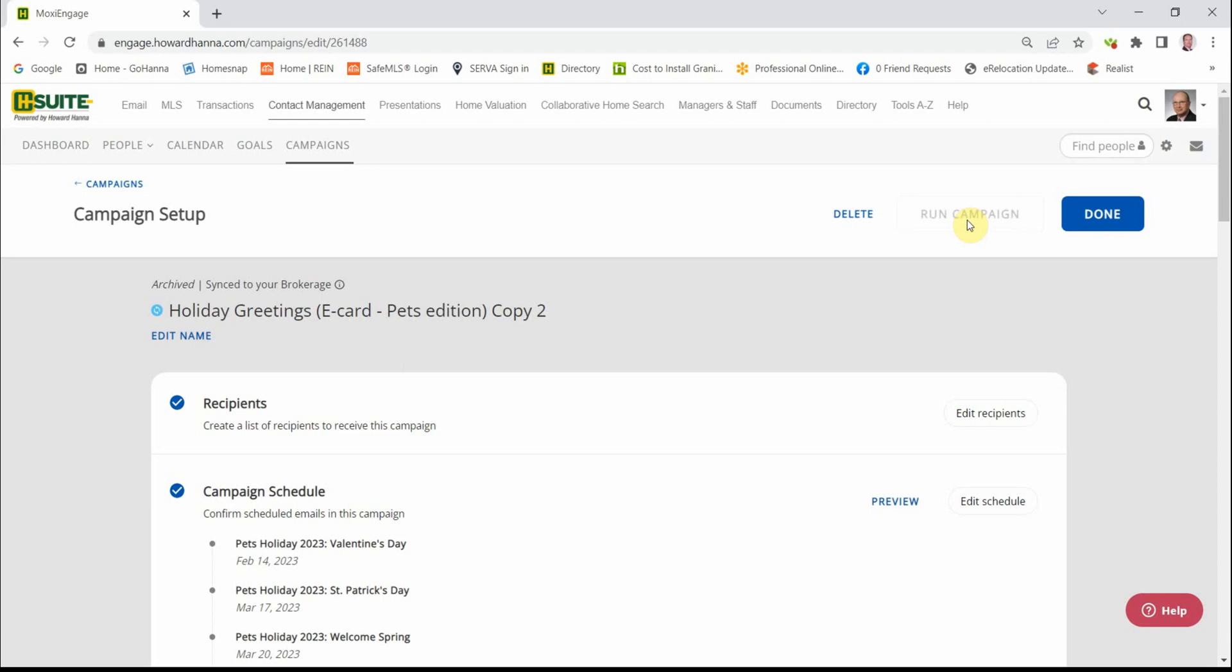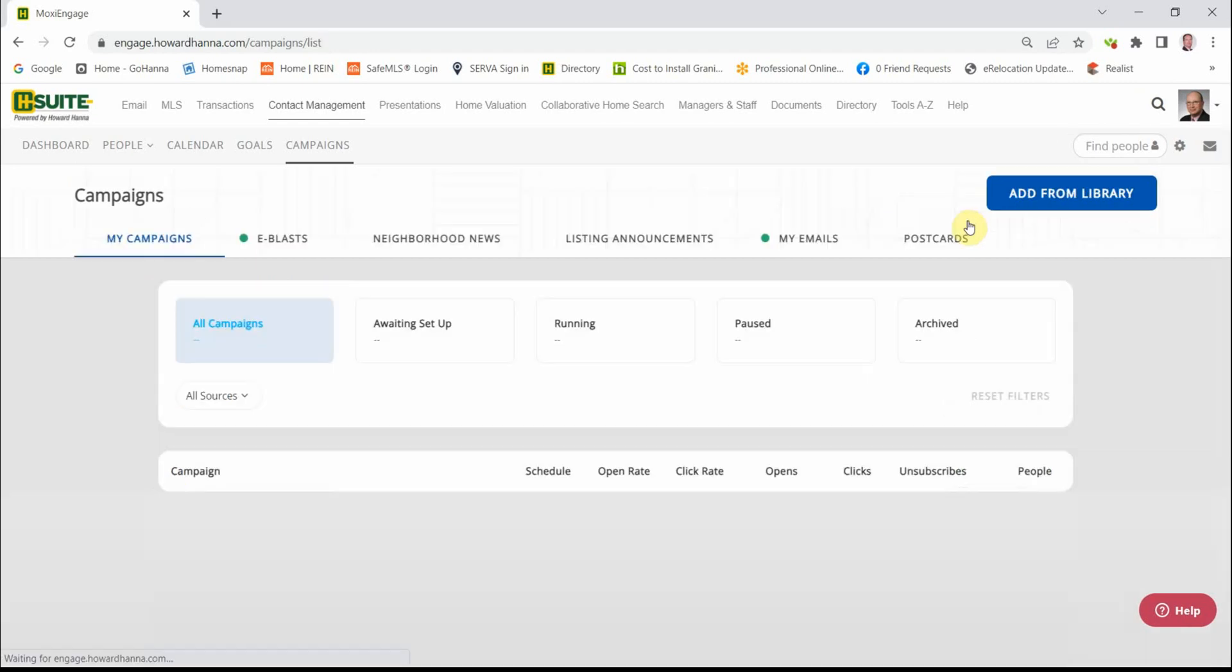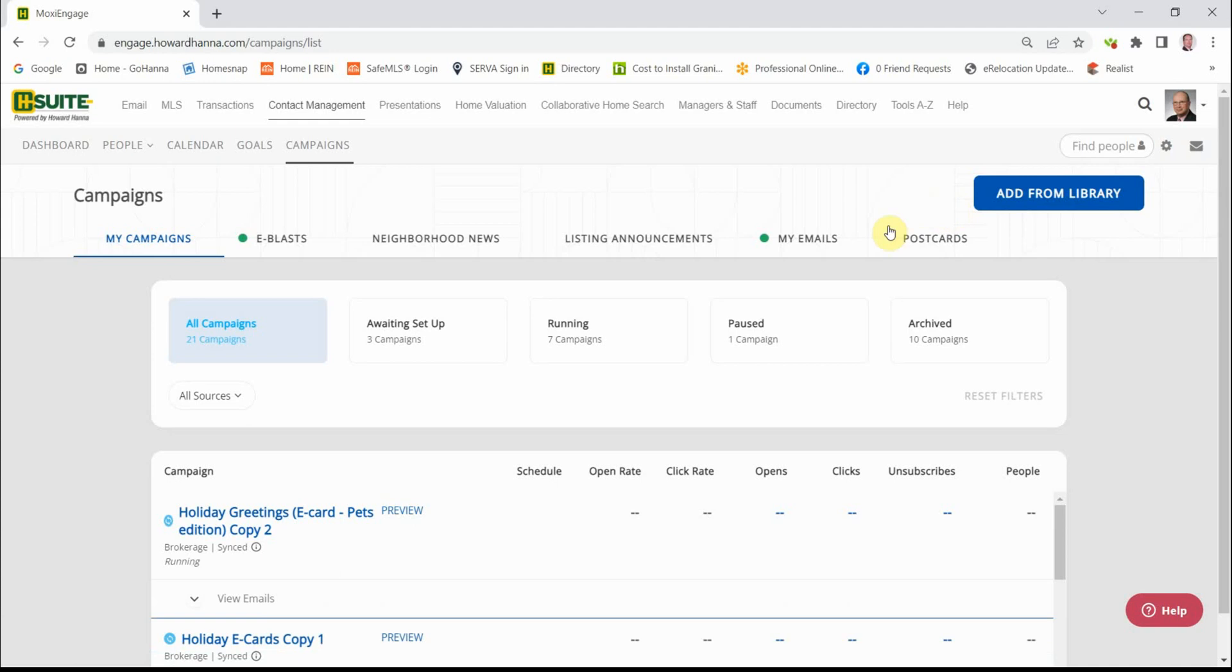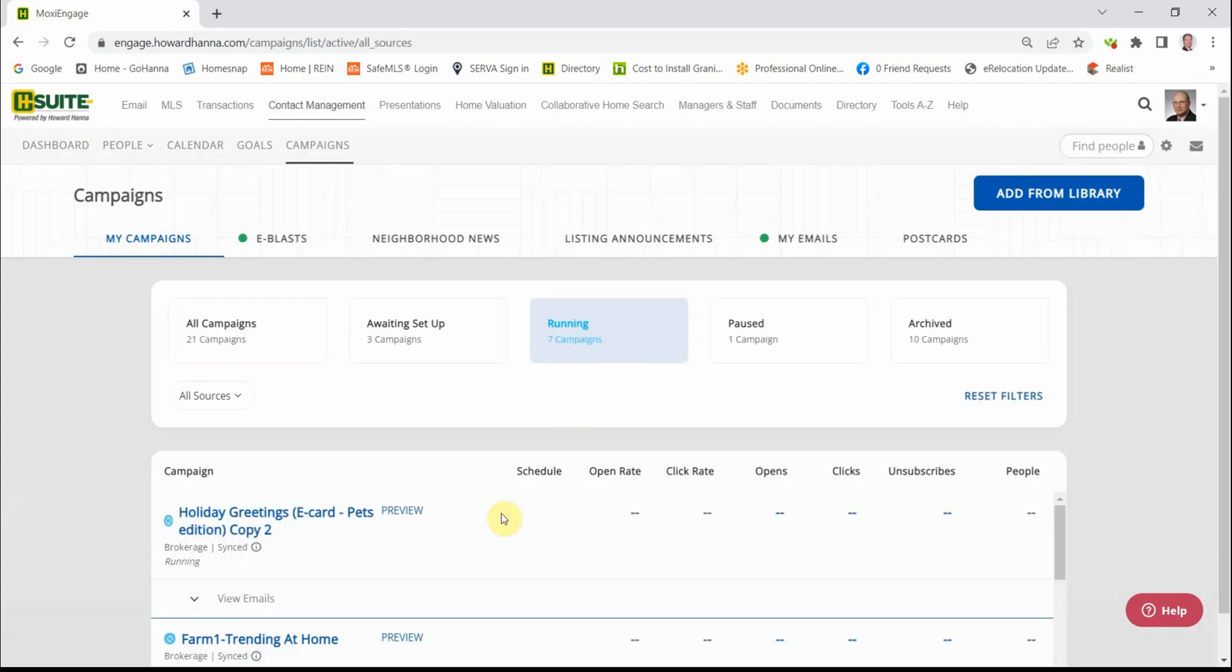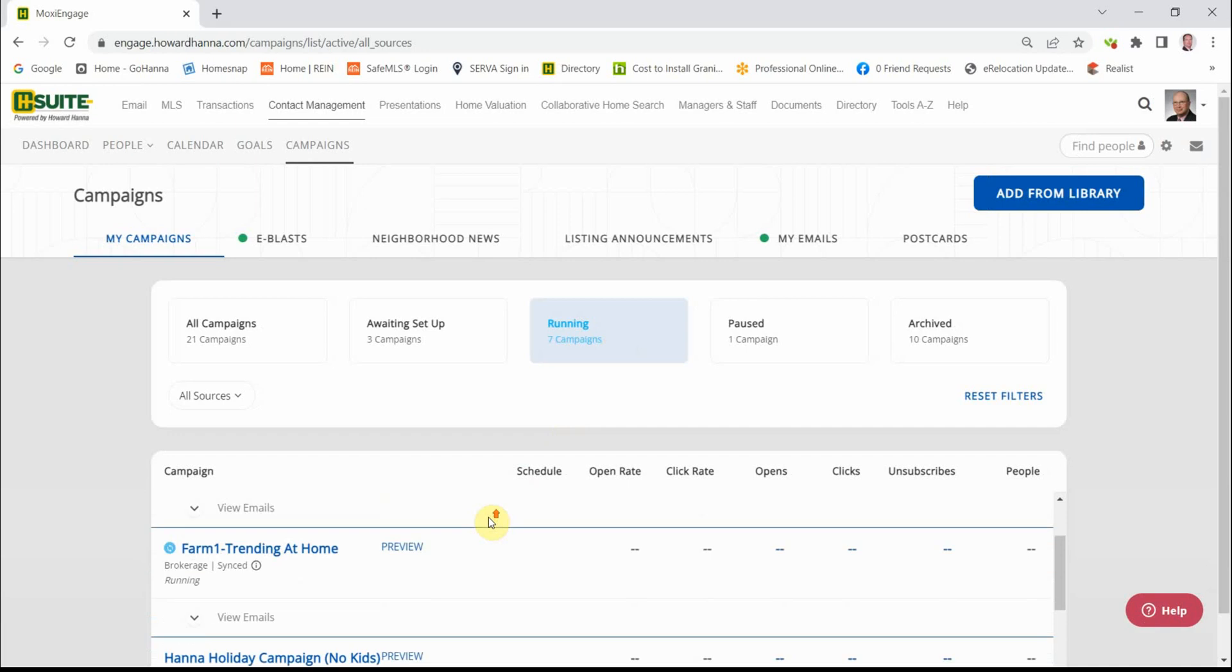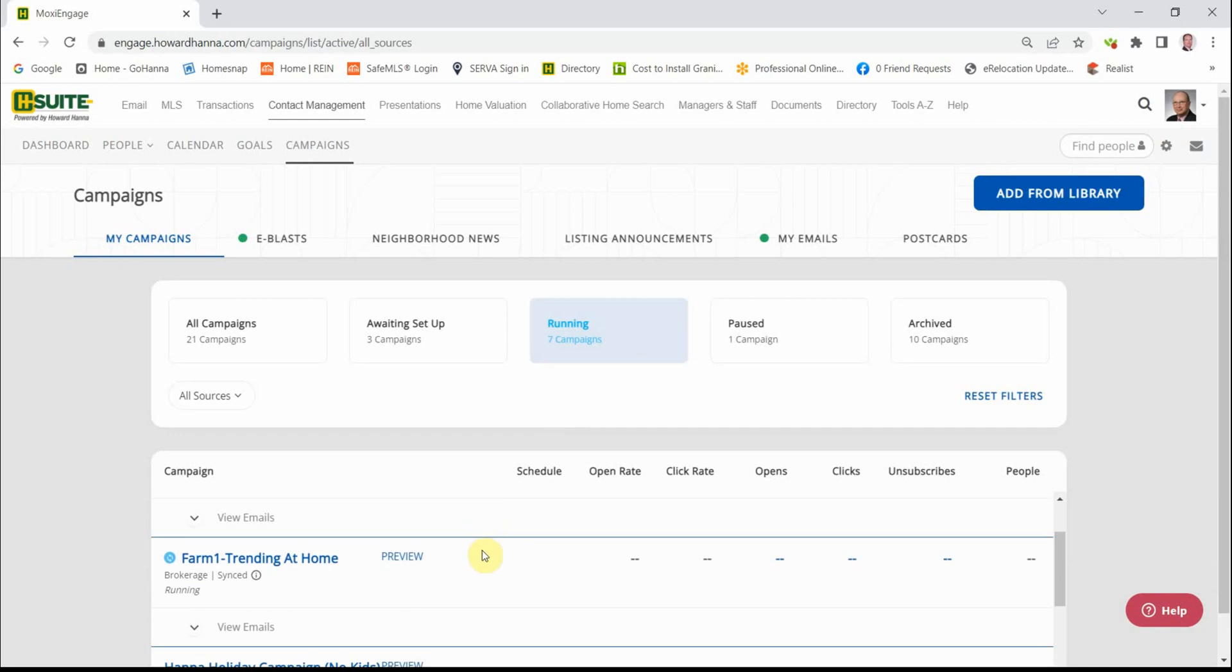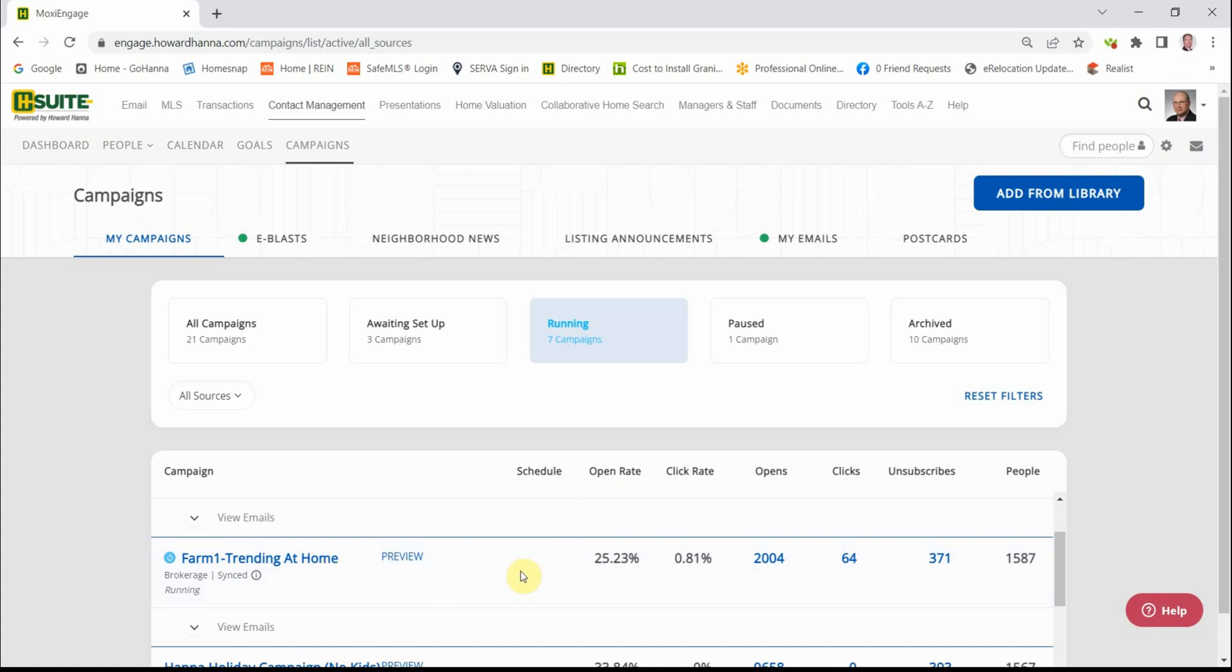Setting up the newsletter happens in the same process. That campaign is now running and it's under my Running tab. If I click on the Running tab, it'll show you this data will fill in, allowing you to keep track of your opens, your clicks, and so forth.